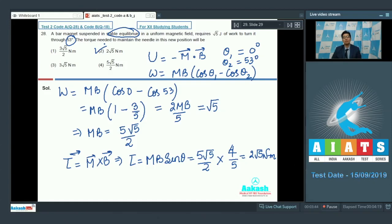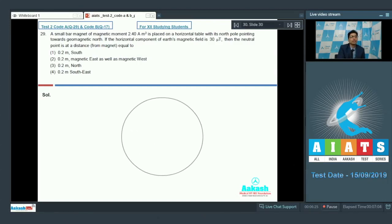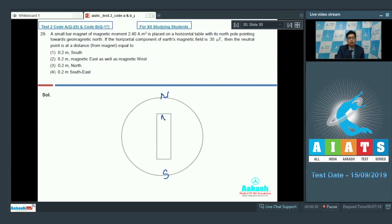Question number 29 says that a small bar magnet of magnetic moment 2.4 A·m² is placed on a horizontal table with its north pole pointing towards the geomagnetic north. A bar magnet is kept on the surface of the earth with its north pole pointing towards the north pole of the earth and south pole pointing towards the south pole of the earth.